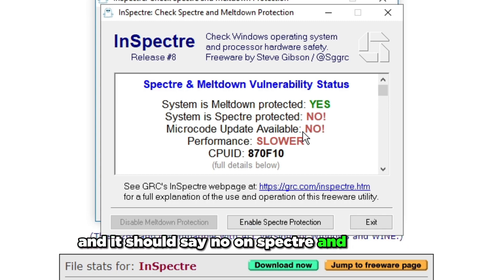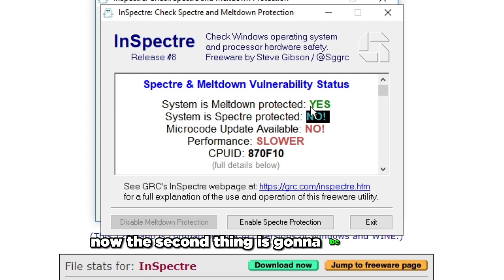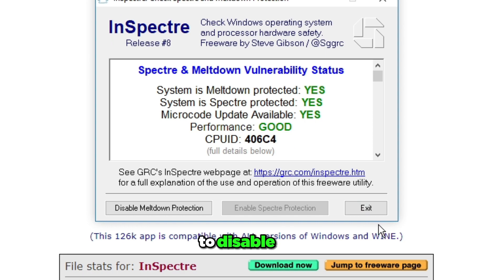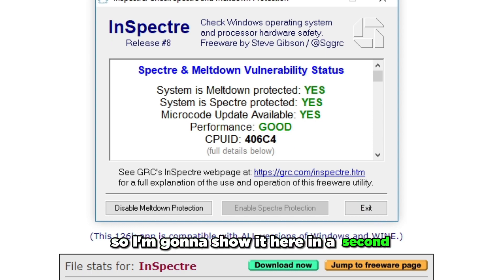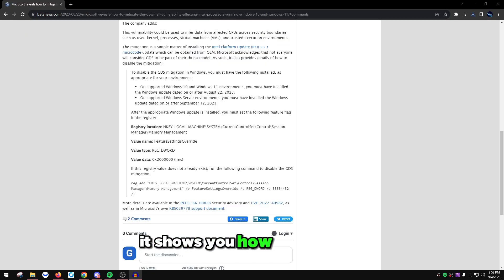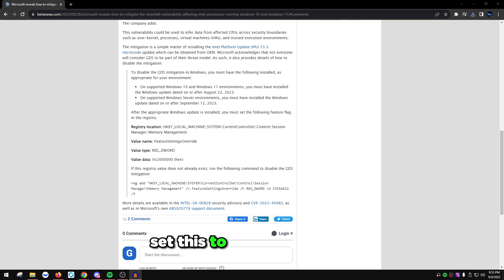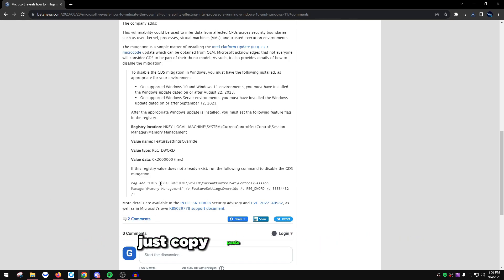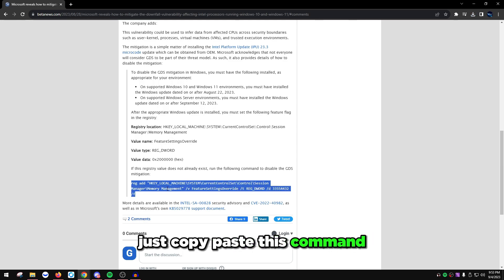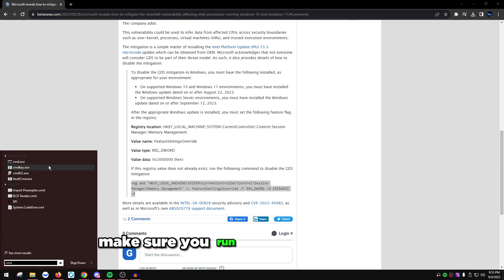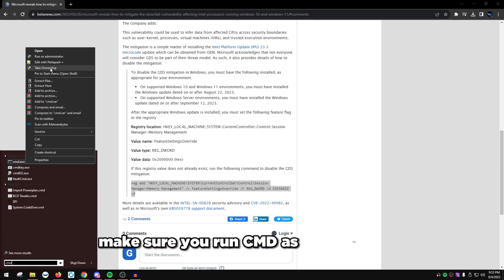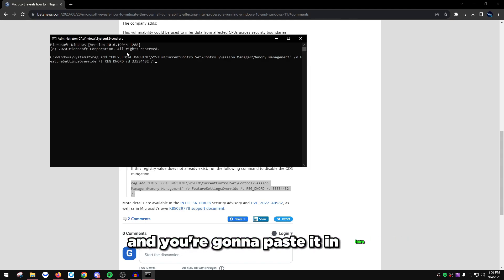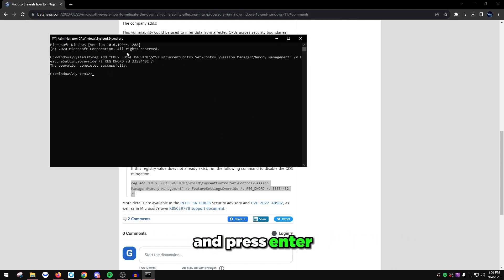The second thing is going to be Downfall. There's a registry command to disable this. On this website it shows you how to manually set this to disable Downfall and shows you the command. Copy and paste this reg add command, open up CMD as administrator, paste it in here and press enter.